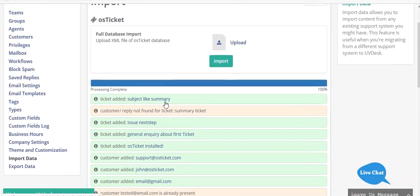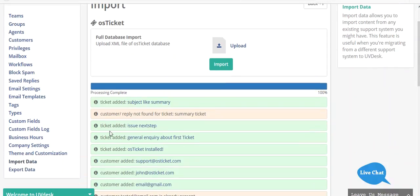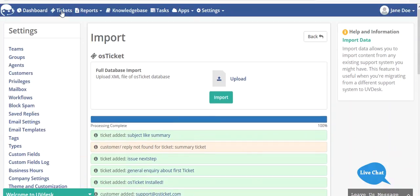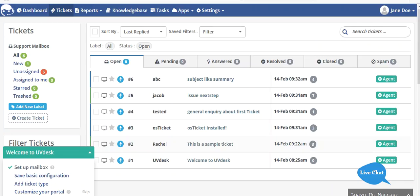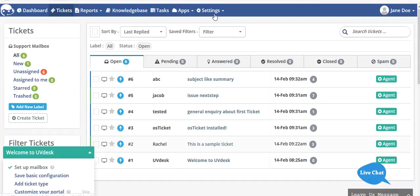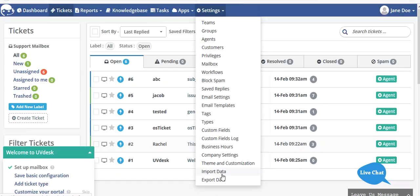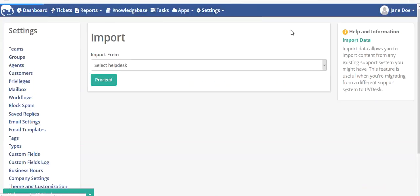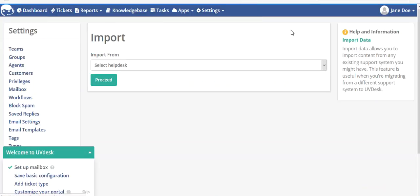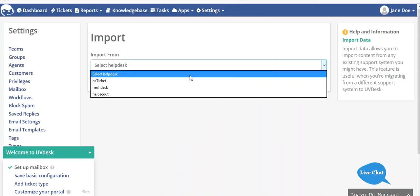Three customers have been added and three tickets have been added. This customer reply was not found and this ticket has been added. You can see the tickets added by clicking on tickets. The four tickets which we imported are displayed here. Now let's go back and I'll show you how you can import your customers or tickets separately.